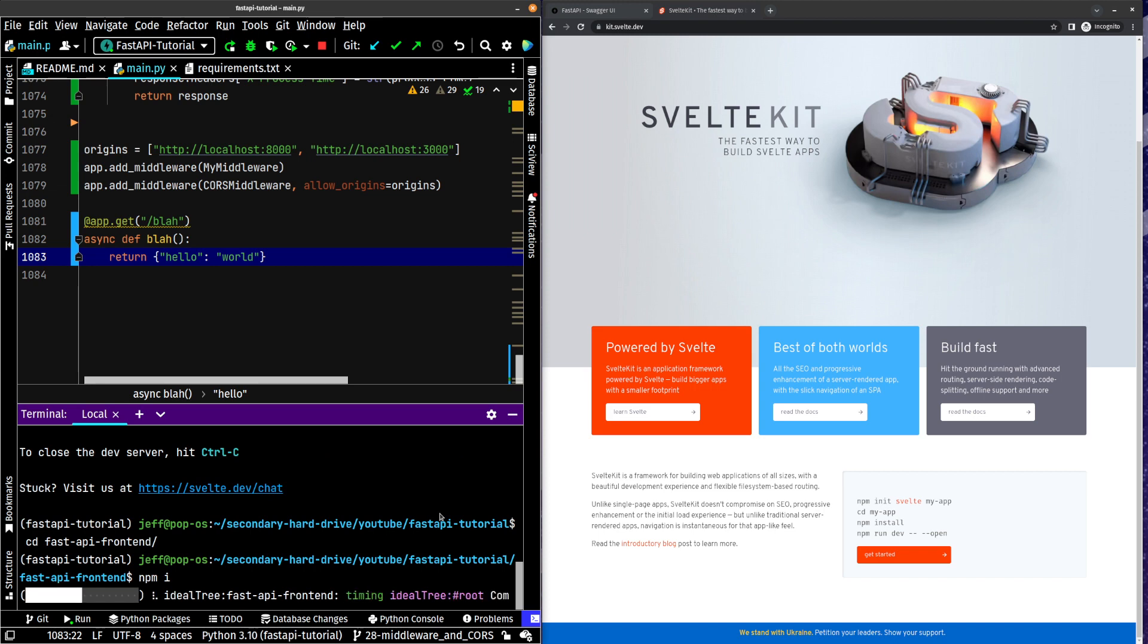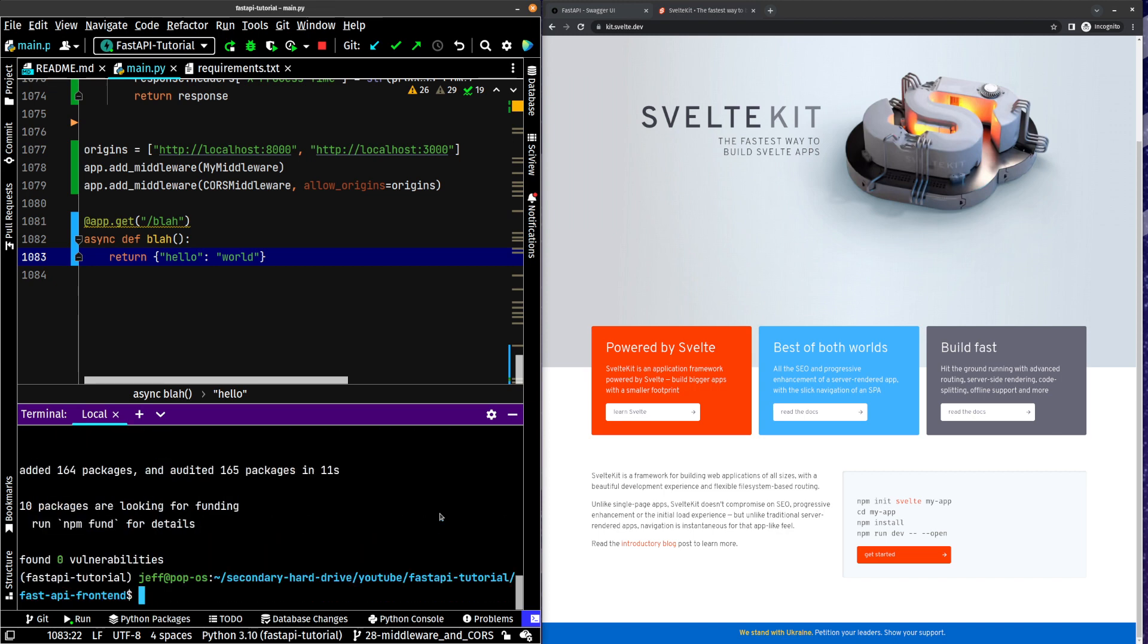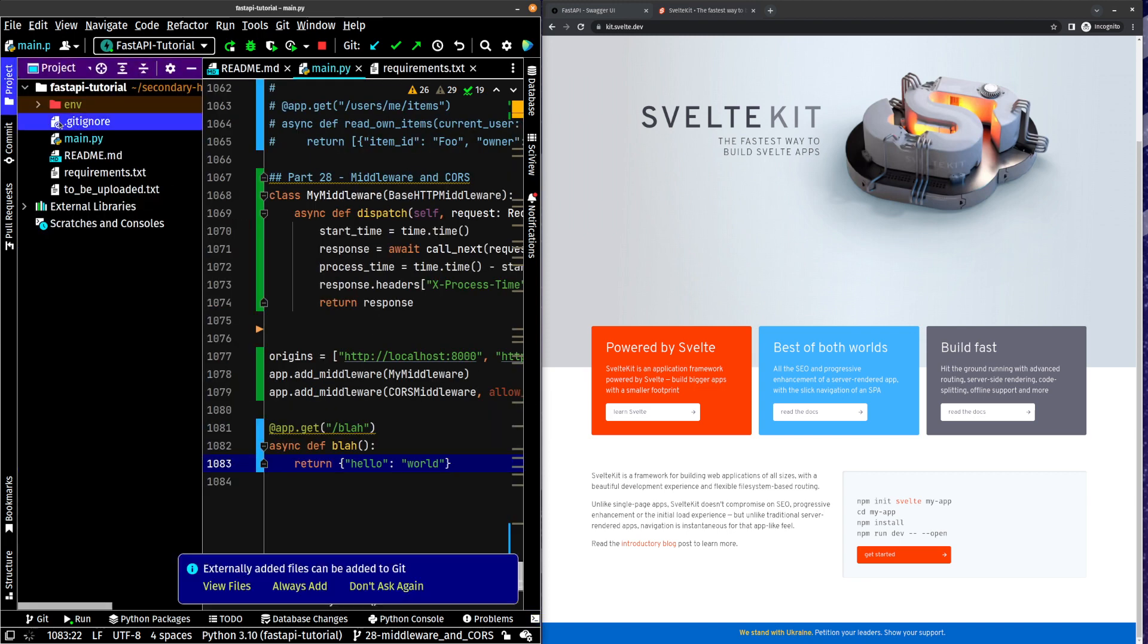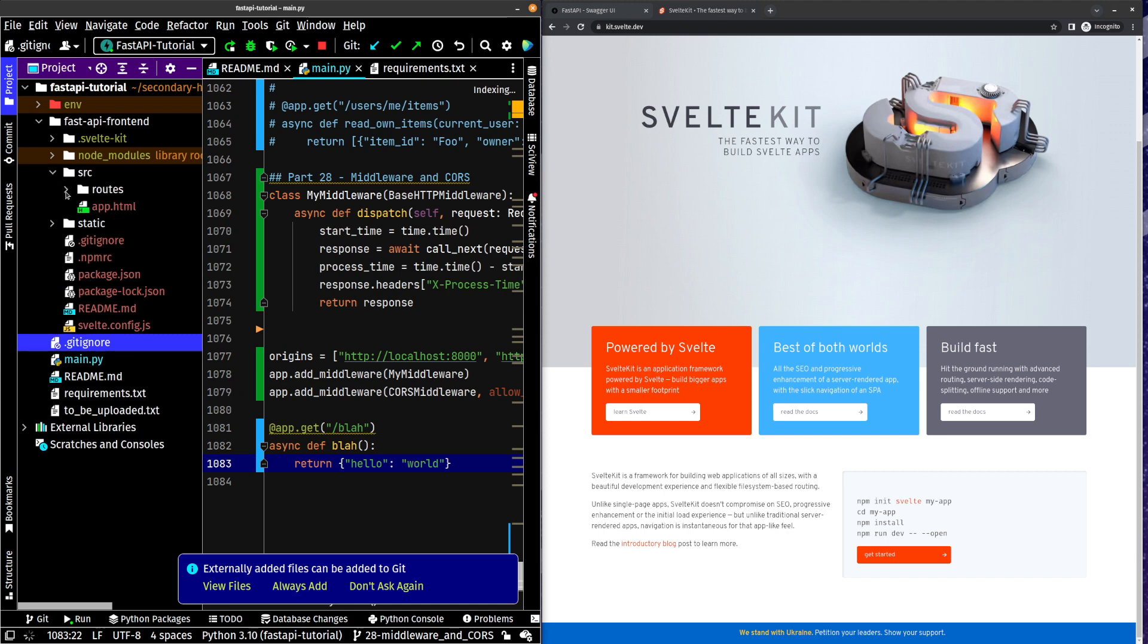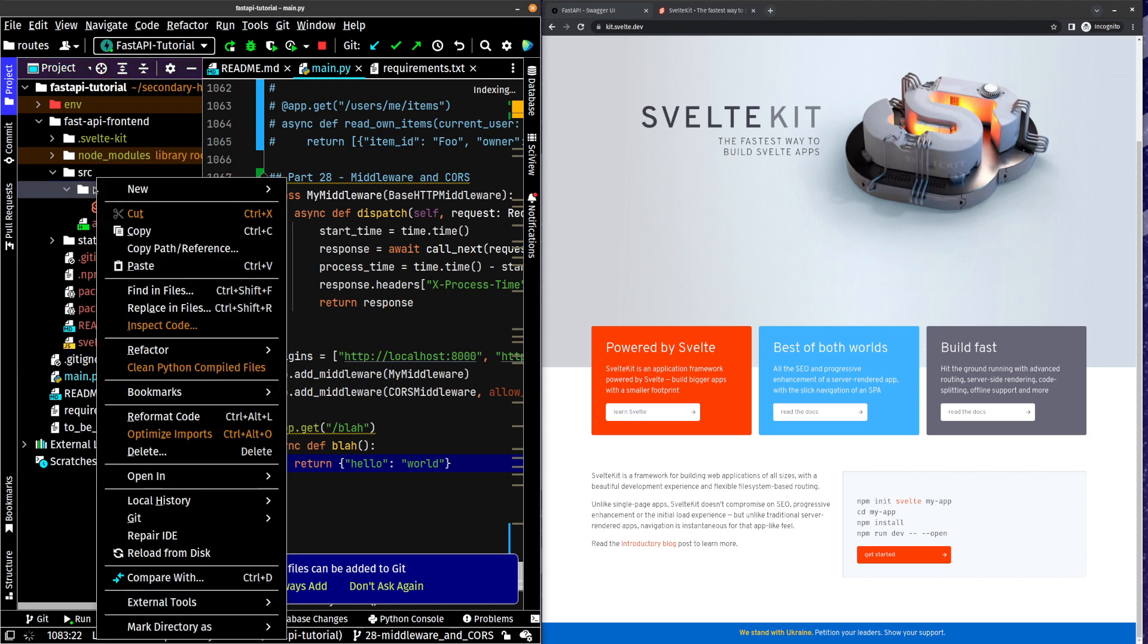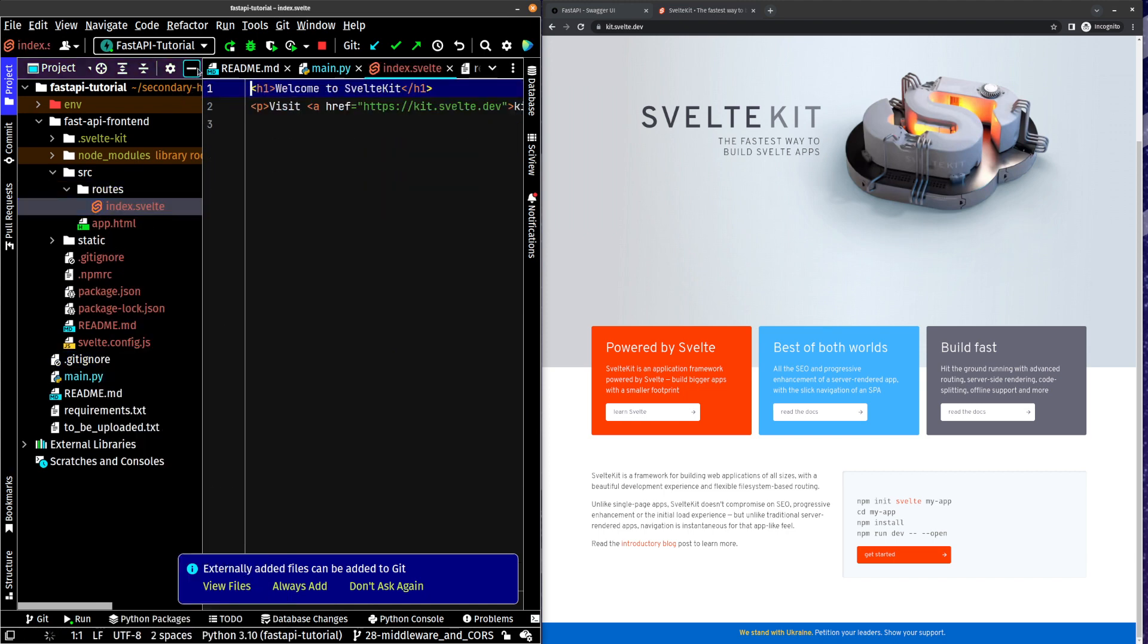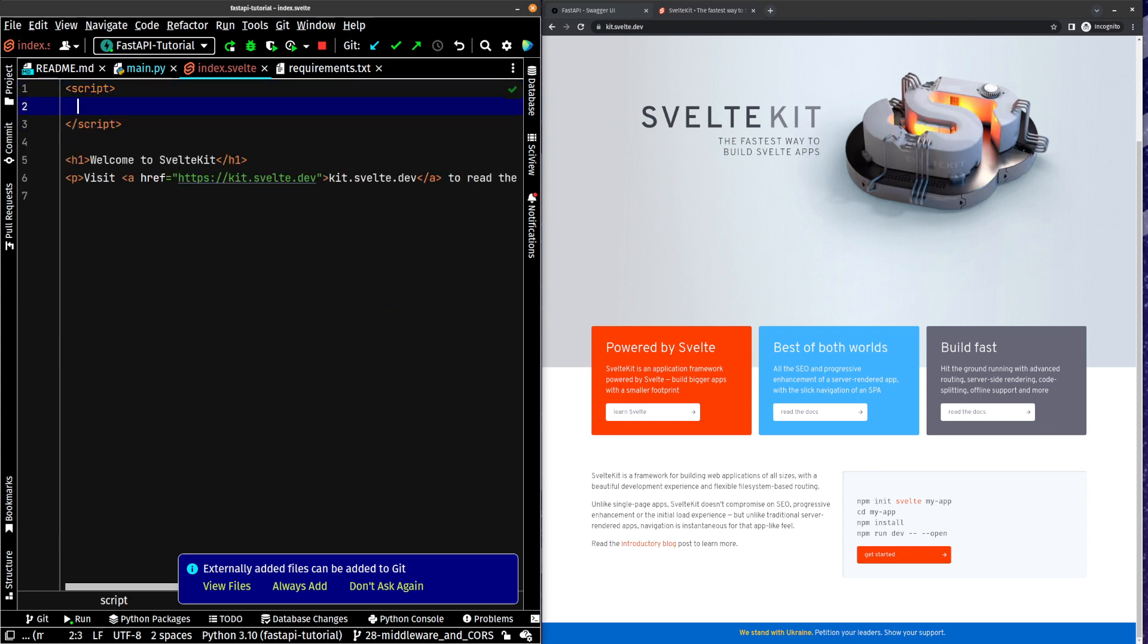So what I'm going to do, this is going to be running at localhost 3000. I'm going to have it fetch from the back end and return something. So let's just look at this. We'll go into source routes. Let's do index.svelte. There. Script.